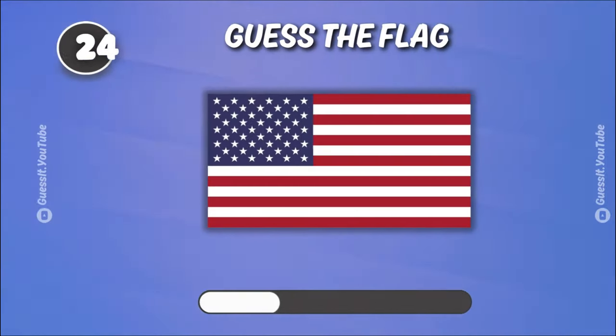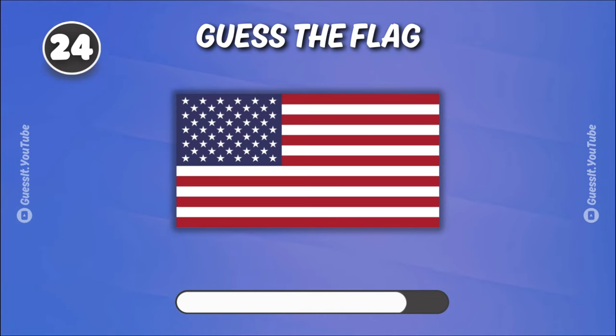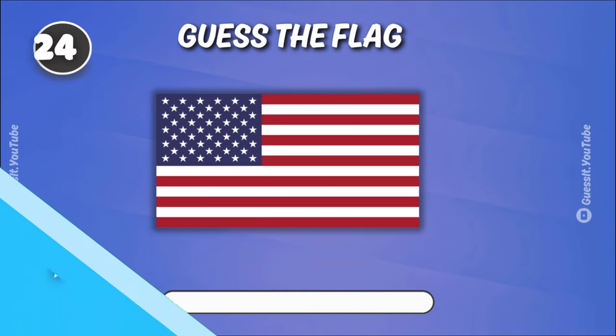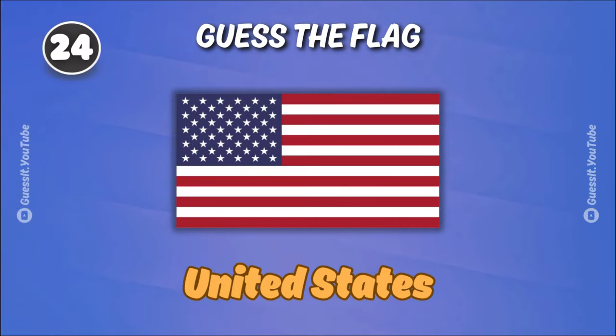This flag is a real head-scratcher. United States.